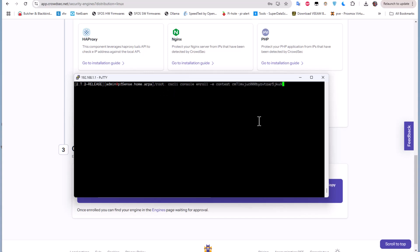I will execute this command. I can even add --name just to specify that I want to enroll pfSense. I can here add pfSense for example just to distinguish my instance. So let's execute this command and see what we get.